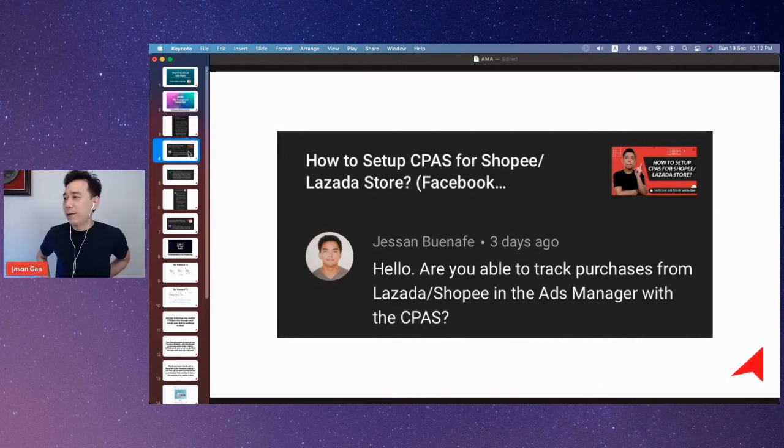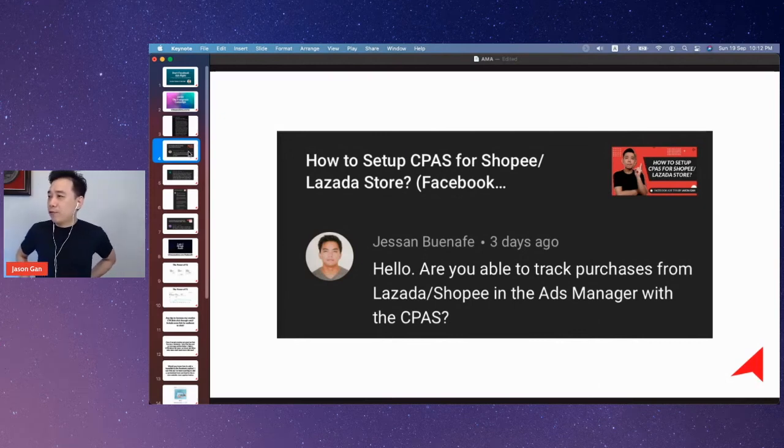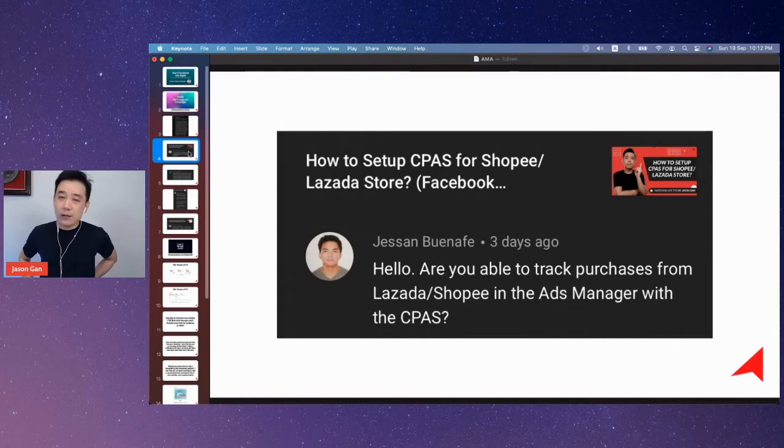Jessan is asking whether we are able to track purchases from Lazada and Shopee in Ads Manager with CPaaS.